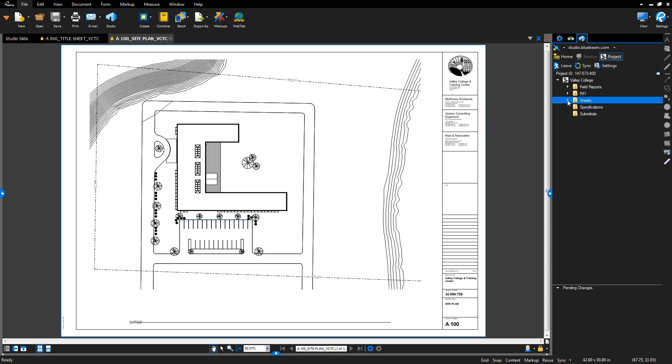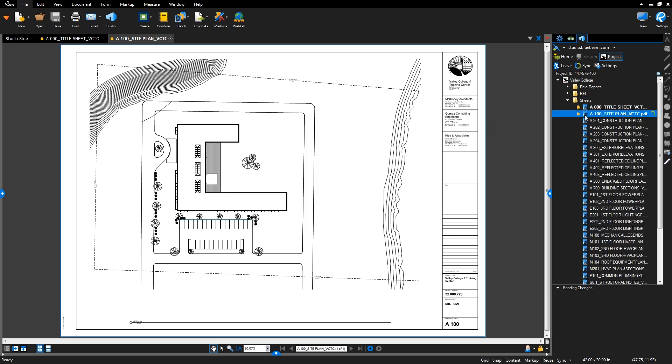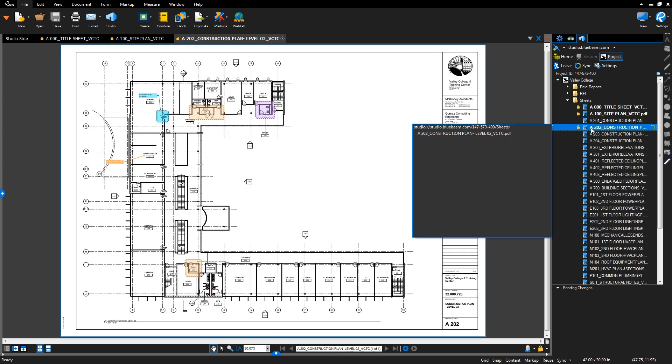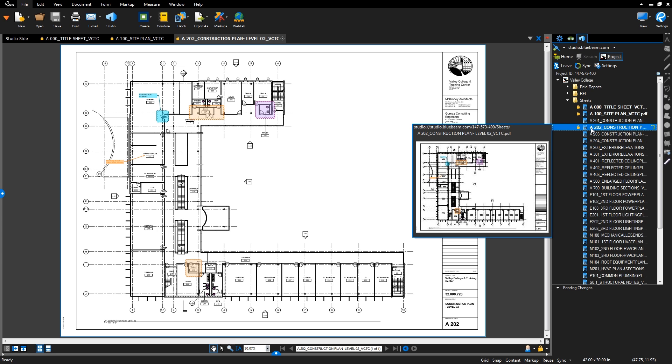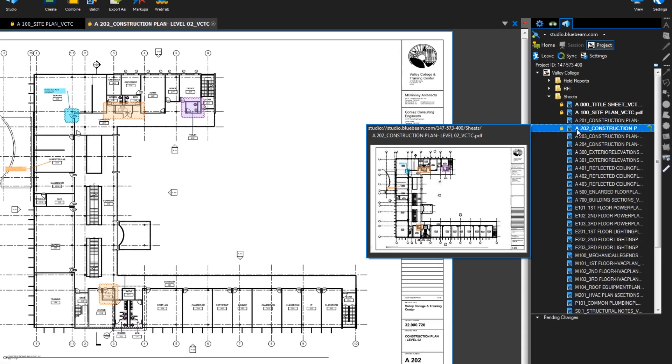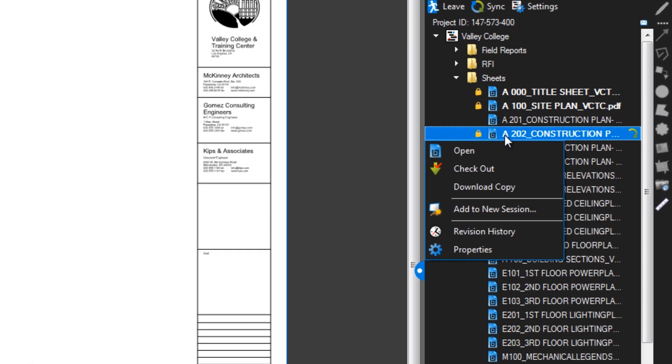To open a file as read-only, simply double-click on it. To check out a file to mark up or edit it, right-click it and select Checkout.